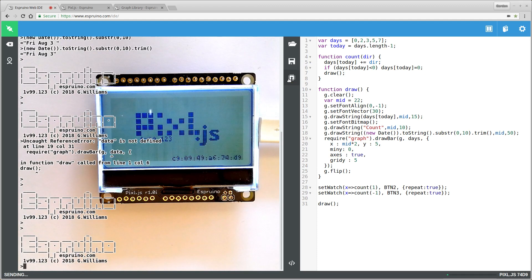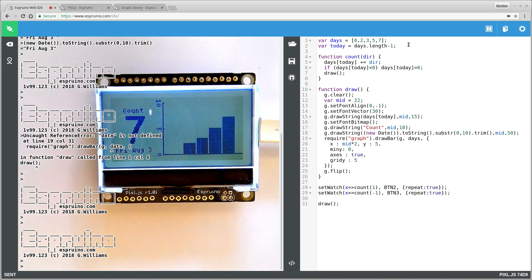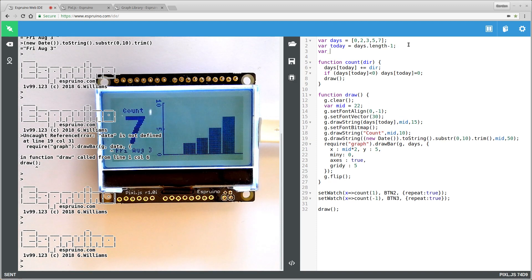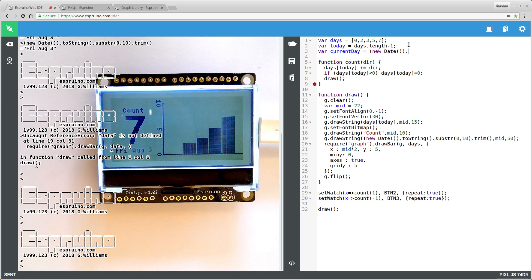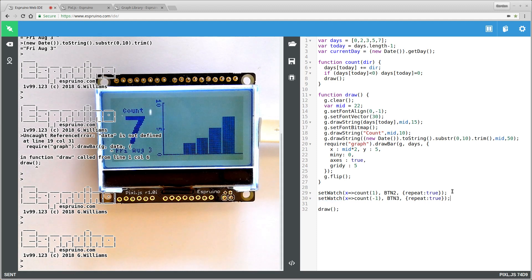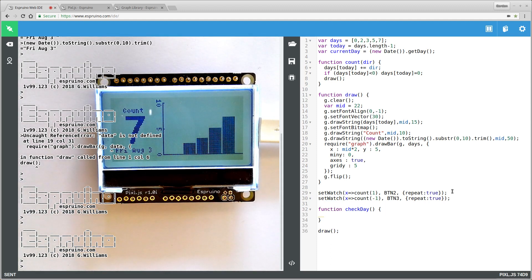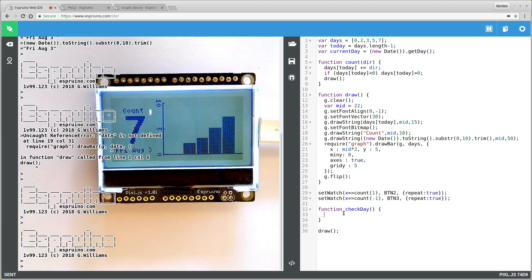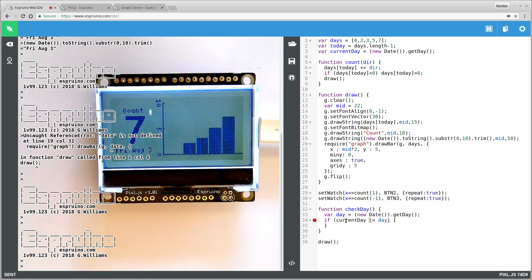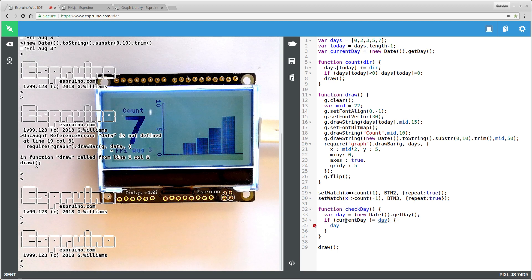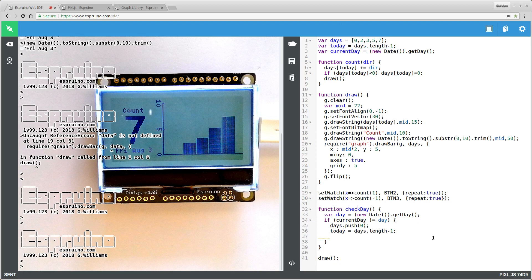The next step is just to detect when we're at midnight. And when we hit midnight, we just add another bar to the graph. So there are a few different ways you could do this, but we're just going to go for a really simple way. We're just going to check what the current day of the week is. So we'll say currentDay = new Date().getDay. And then we'll add a function called checkDay. And this function we'll call maybe every hour. And we'll just make it check what the current day is compared to the actual day. So we'll say if currentDay isn't equal to day, then we want to add another value to days which we'll do by just pushing it onto the end. And then we set up today to be the current day that's right on the end. And finally we want to update the screen.